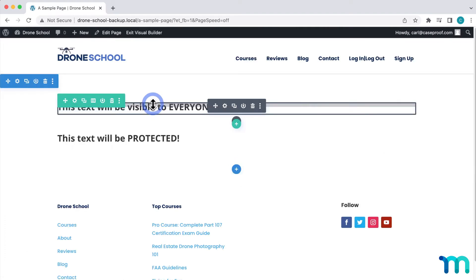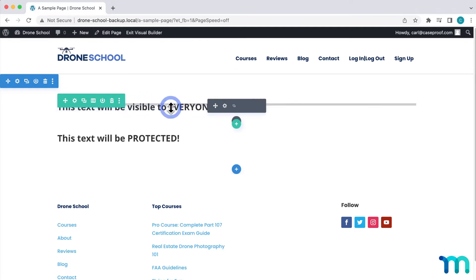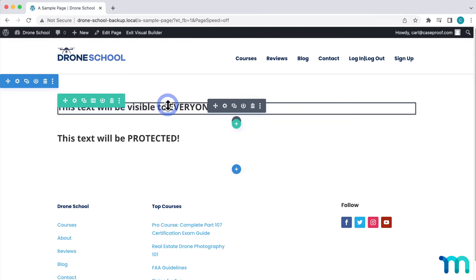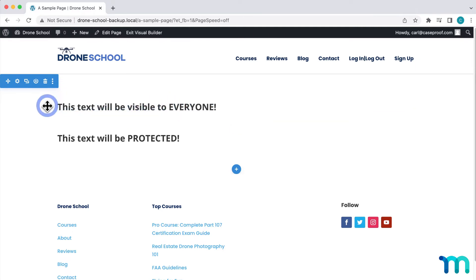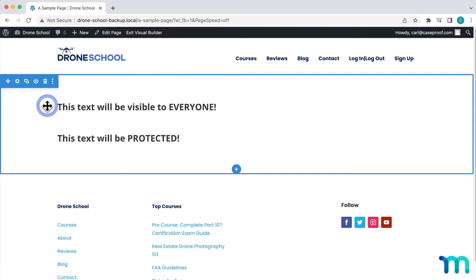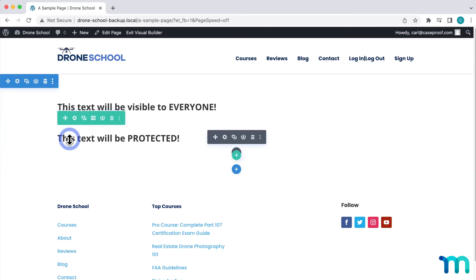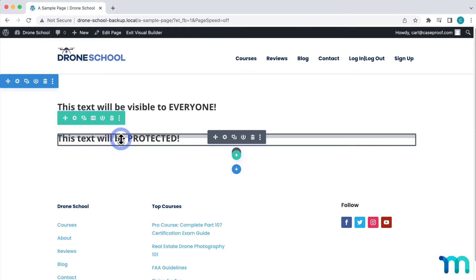For this video, I'm going to keep things simple and show you a basic example. Let's say I want this first text block to be visible to everyone, meaning anyone who visits my site, regardless if they're a member or logged in or not. And this second text block, I want to only be visible to those who have my Pro Membership and are logged in.